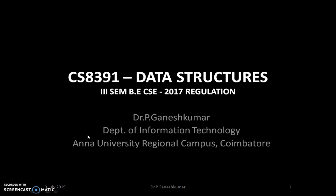Before getting into the subject Data Structure, my lecture here is planned in such a way that, first of all, you should understand what purpose you should study Data Structure, and what is meant by Data Structure, and how the Data Structure is classified. And finally, I will give you some overview about the various units of this subject Data Structure.